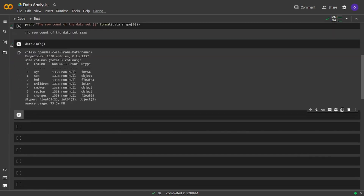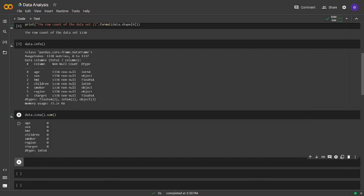Let's see if we have any null values. I will use isna and sum for this task. Seems like we don't have any.